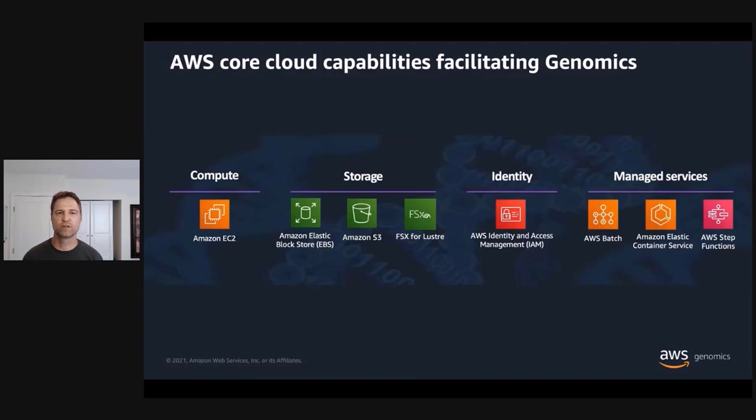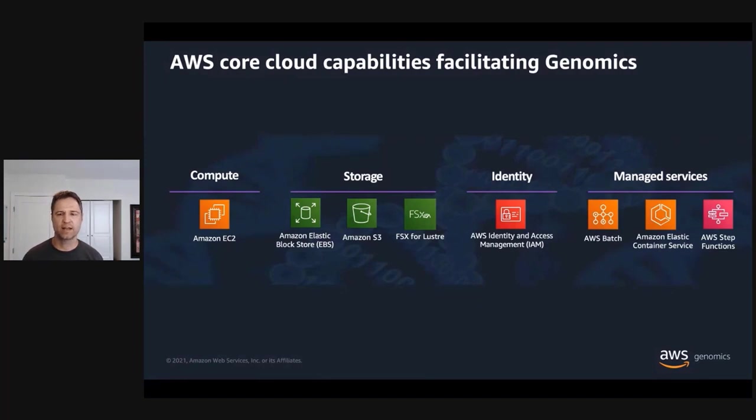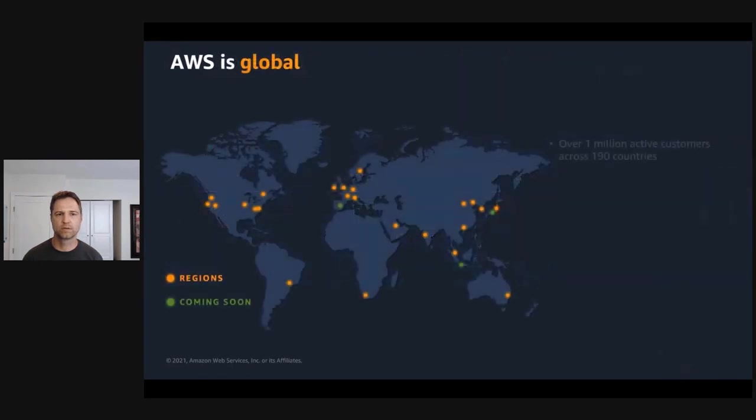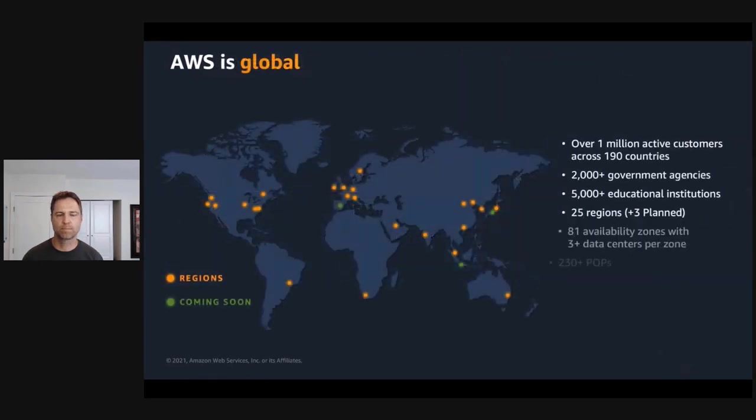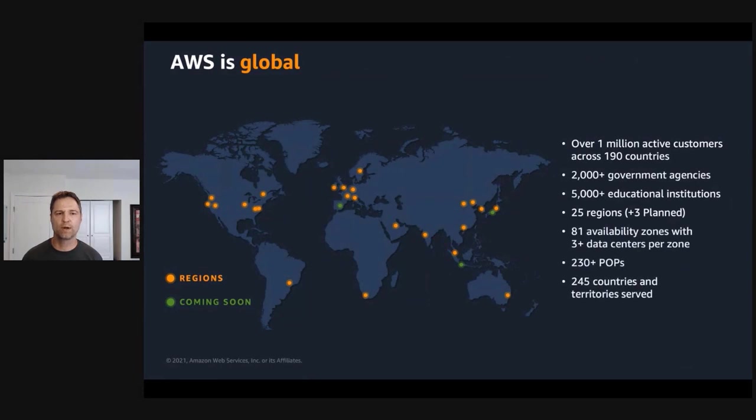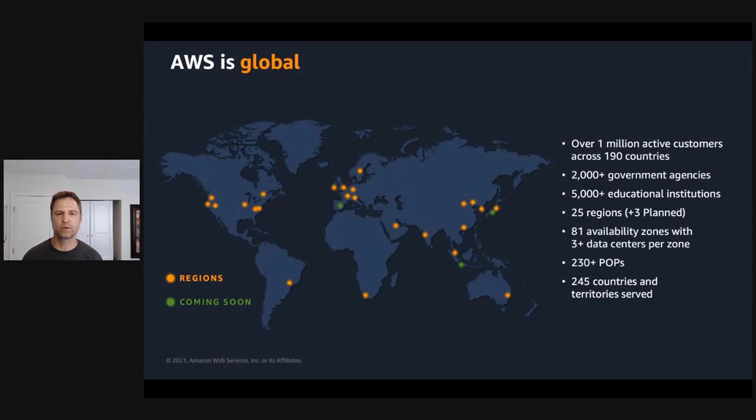These foundational services allow AWS to provide higher level services like AWS Batch, Amazon Elastic Container Service, and AWS Step Functions, which we'll describe in more detail later. An important point is the cloud is globally distributed. AWS has a presence in 25 geographically isolated regions. And each region is comprised of multiple availability zones, which are distinct but closely coupled data centers, with a total of 81 availability zones. And this footprint is constantly increasing at a significant rate.